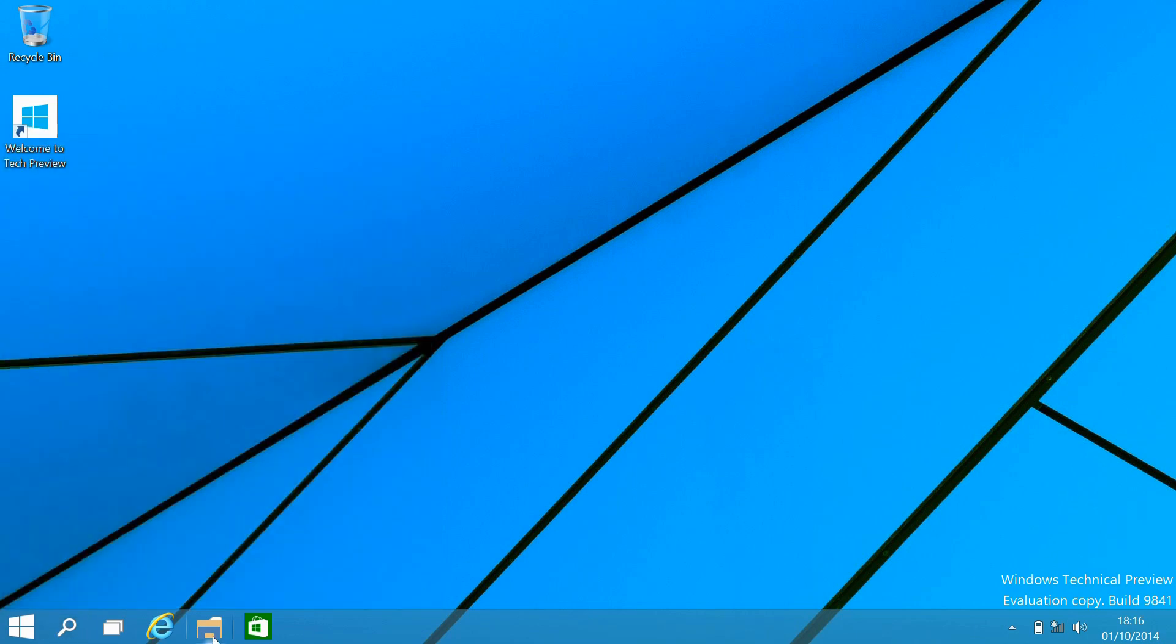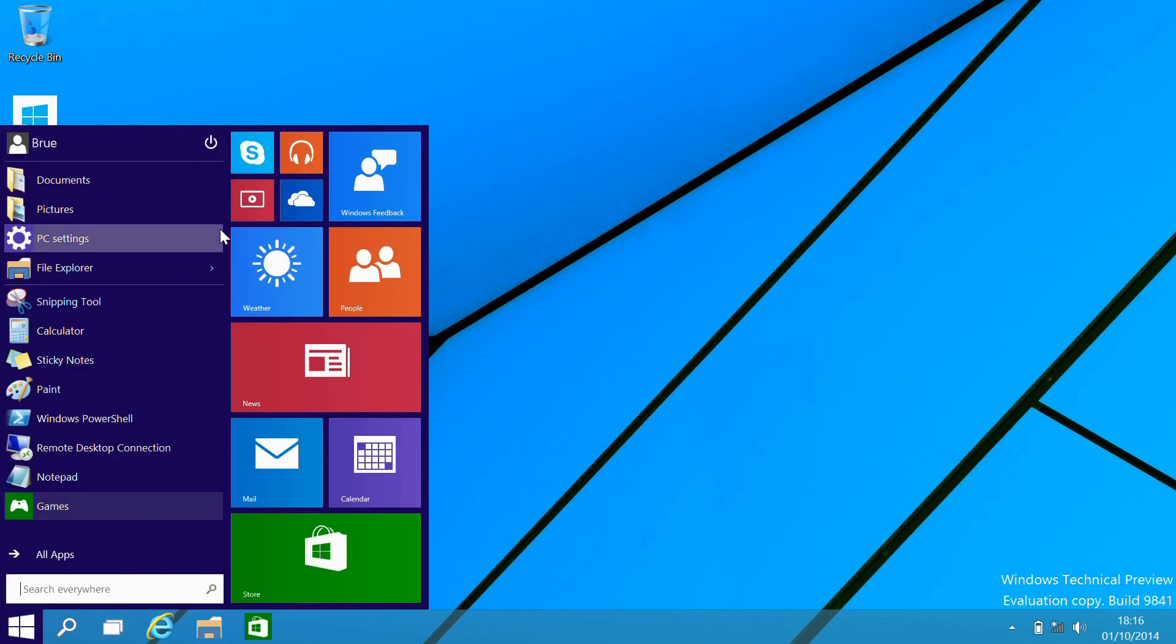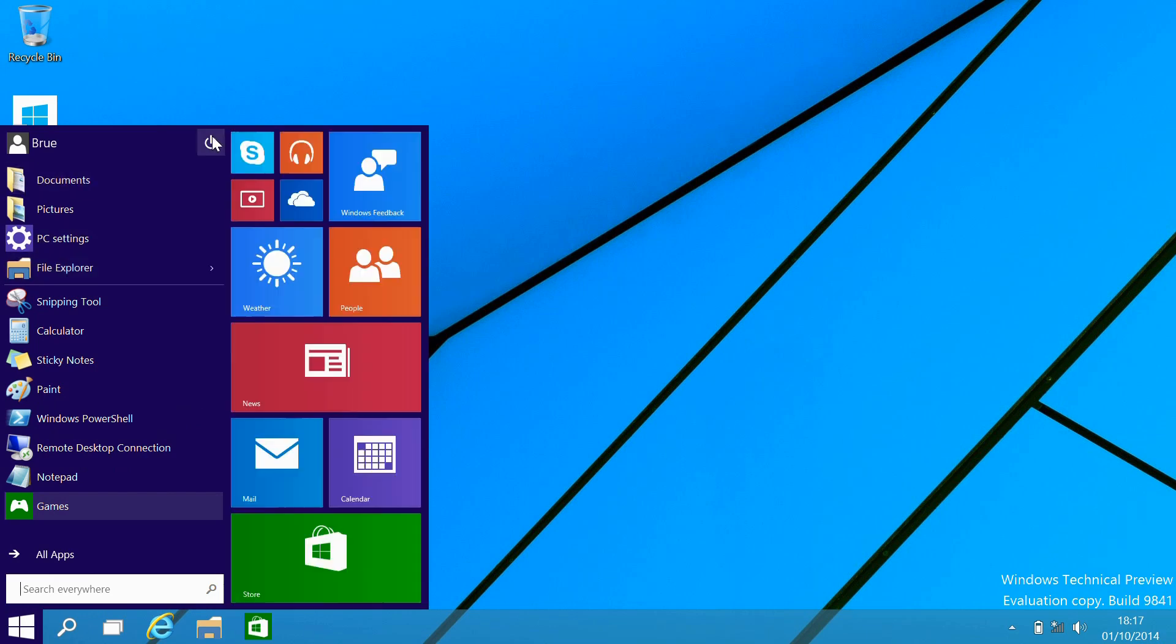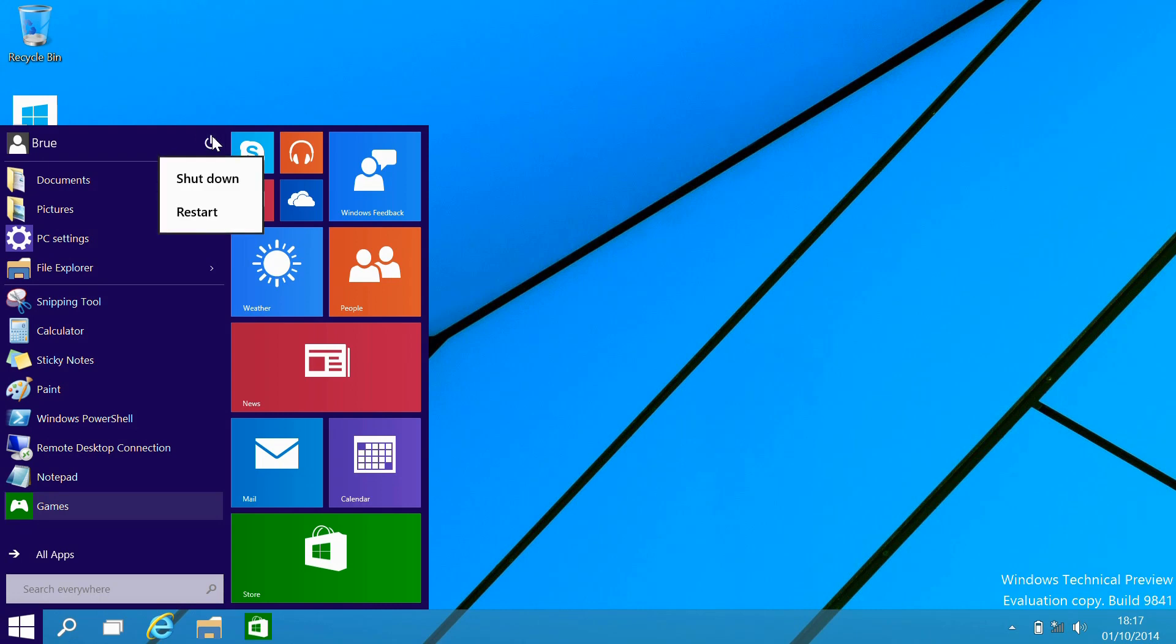We can see the task viewer there and the little search button. And here you can also see how you can get quickly to your different file locations and your power options for shutting down and restarting.